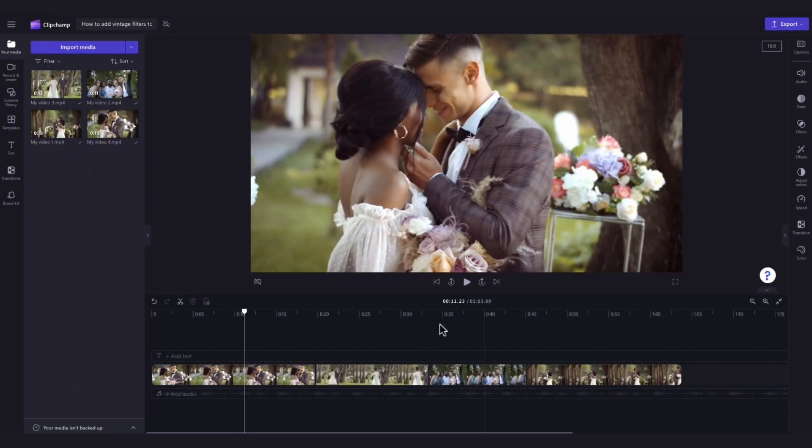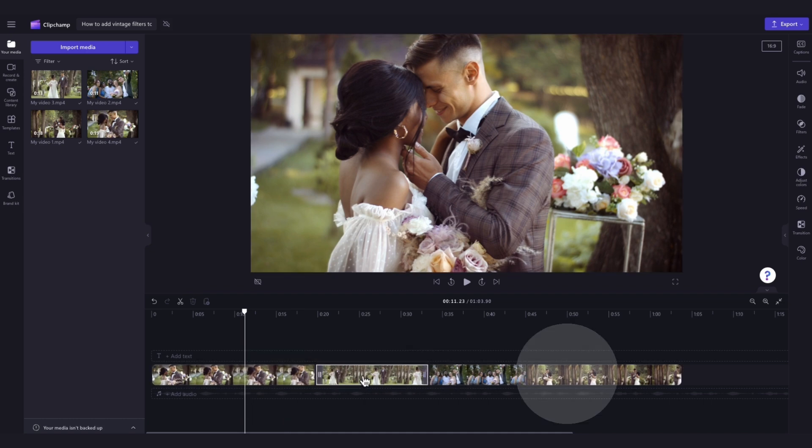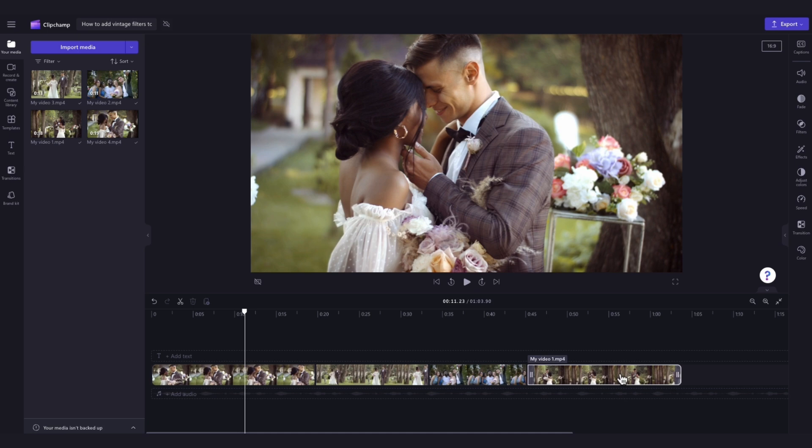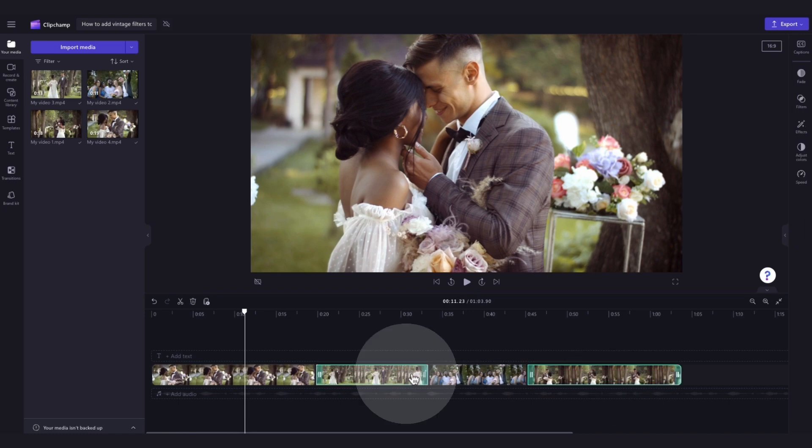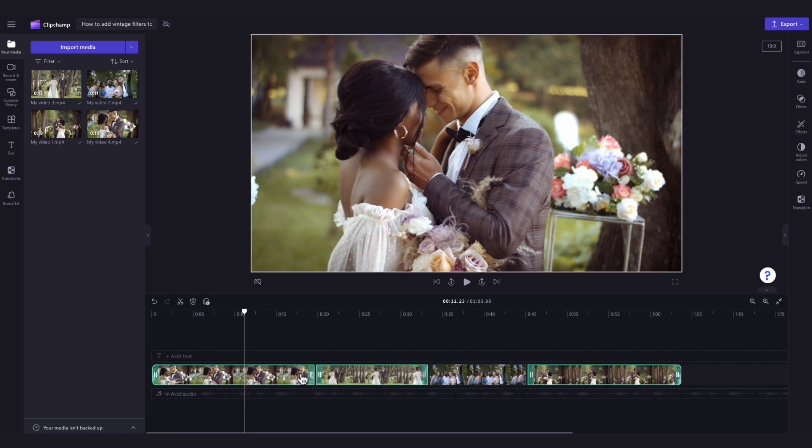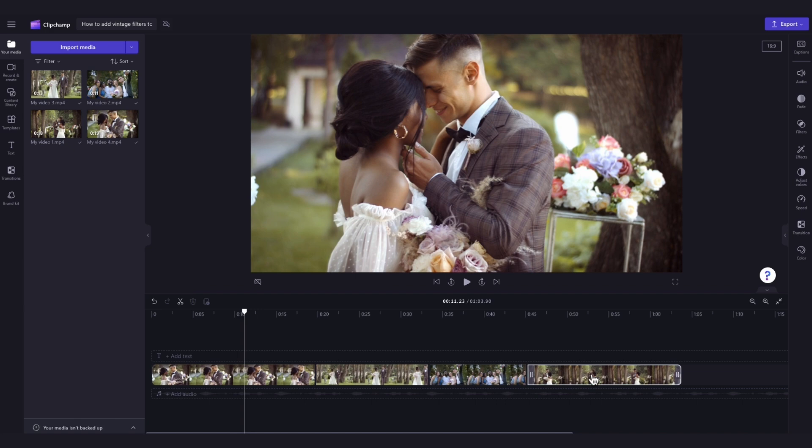Lastly, if you're editing a longer video with multiple video clips and you want the vintage filter applied to all of them, you can easily do this at the same time with our multi-edit tool. Simply hold the shift key on your keyboard and then click on the assets you want to select. Or to select them all, just hit command A.